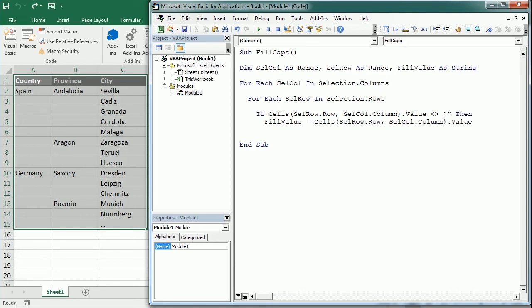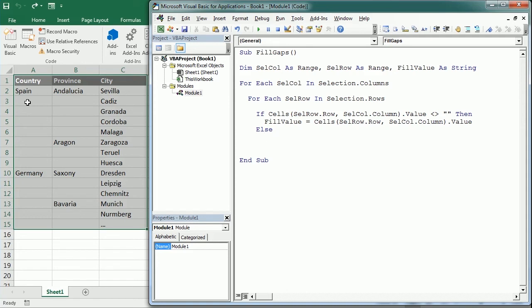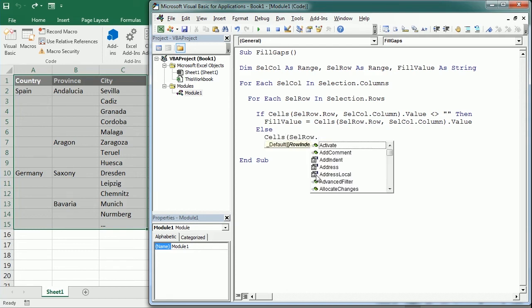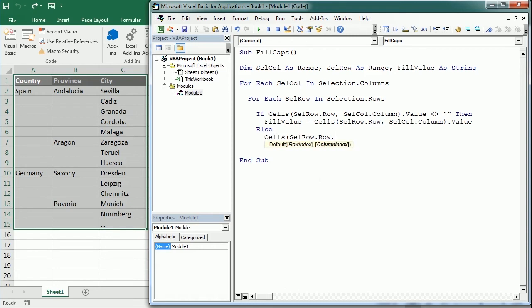If it's not empty then we store that value in fill_value. But then, Else, if it's empty, so when we move to the next row and it's empty, what we want to do is use the value above.